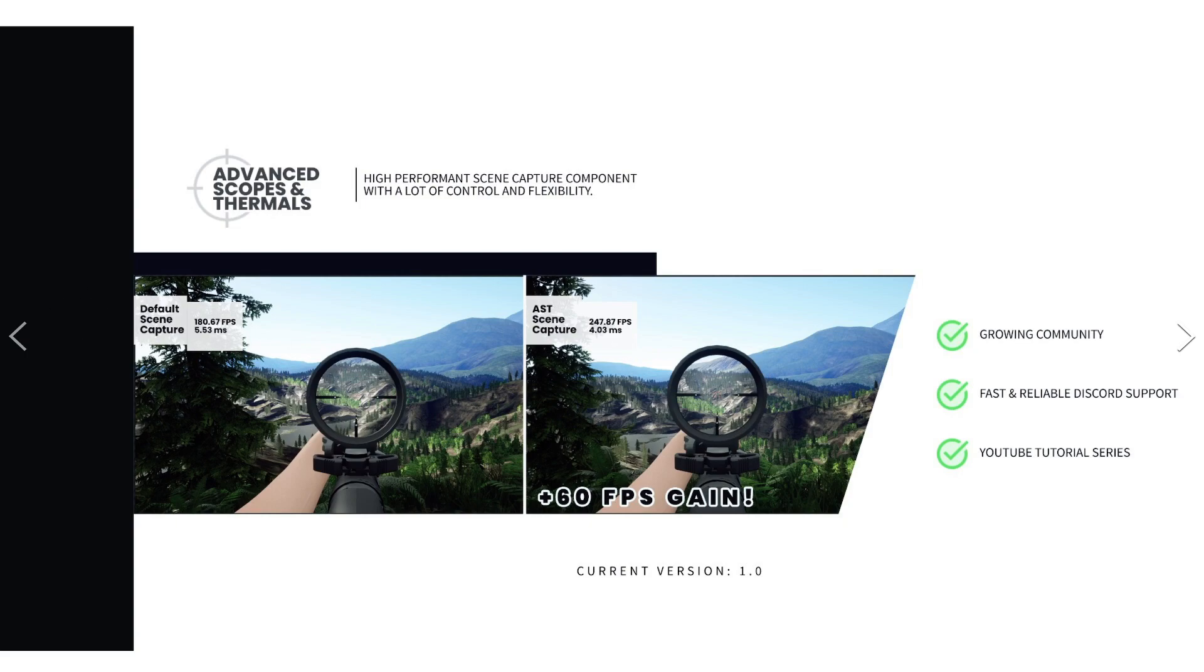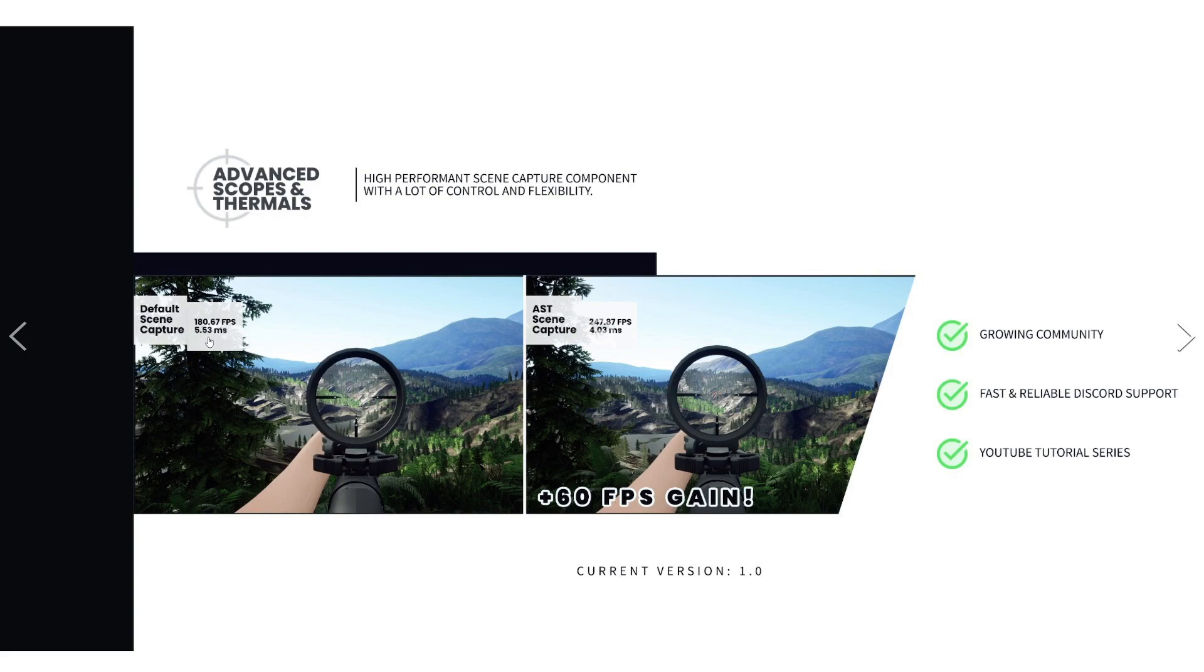So to give you a rough idea on the performance gains with this versus the default, starting out with no render target active, this scene was at about 260 to 262 FPS stable looking at this direction. Then with the default scene capture, the frame rate hit was down to 180 at a frame time of 5.53 milliseconds. Moving over to my setup, we went from 260 only down to 247 with a frame time of 4.03. So we literally cut the frame time by 1.5 milliseconds.